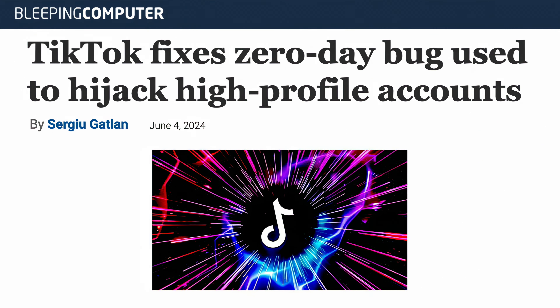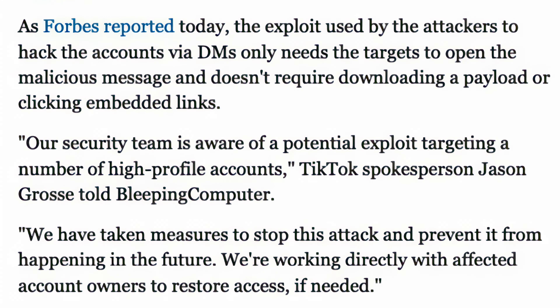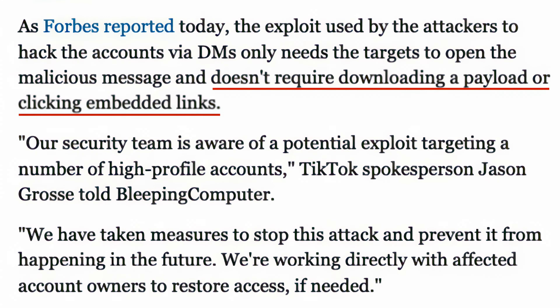This is a zero-day vulnerability being transmitted through TikTok DMs. It doesn't require a download, click, or anything — they just have to open the message.